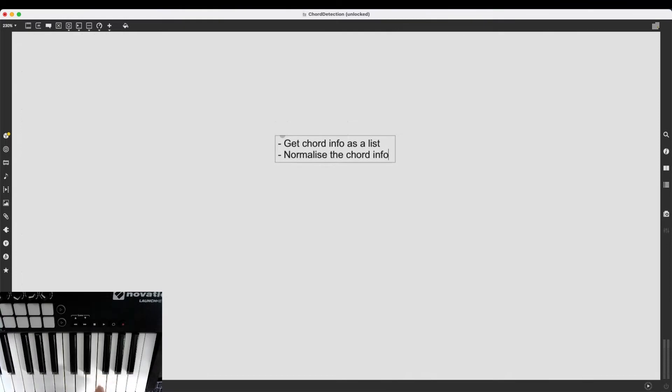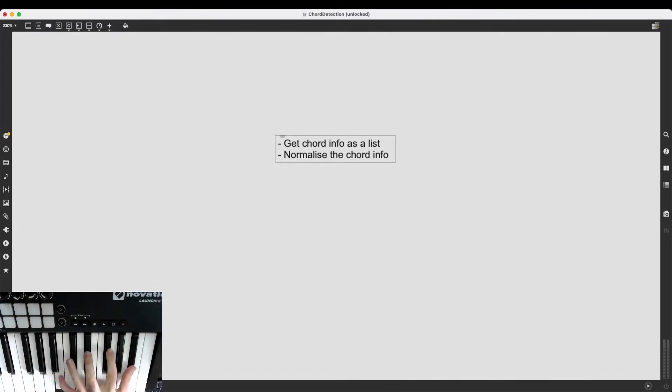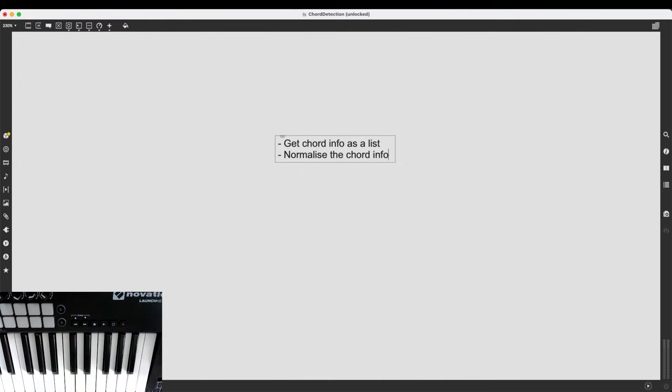Even if it's a C major 7 or B major 7 or A major 7, it doesn't matter. I just want to have consistent data that does not care about the root note. As I've said, we will get to this in a few minutes.